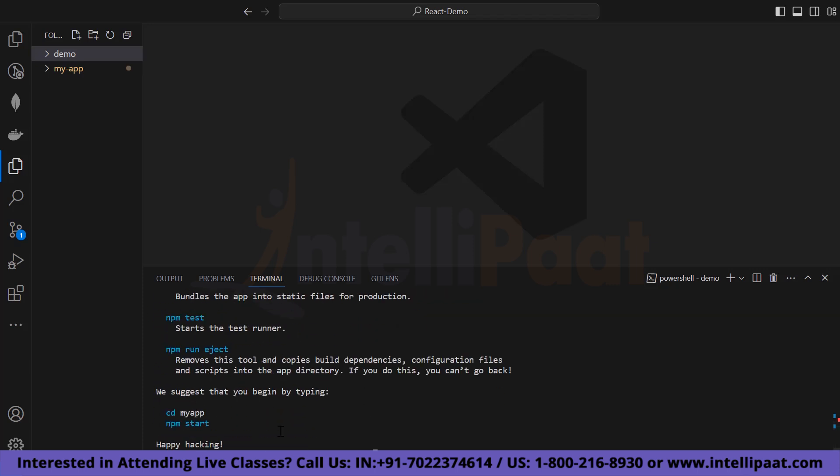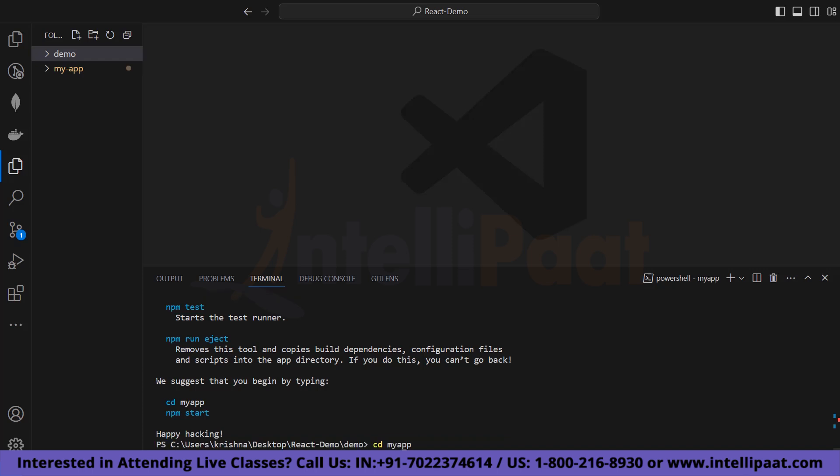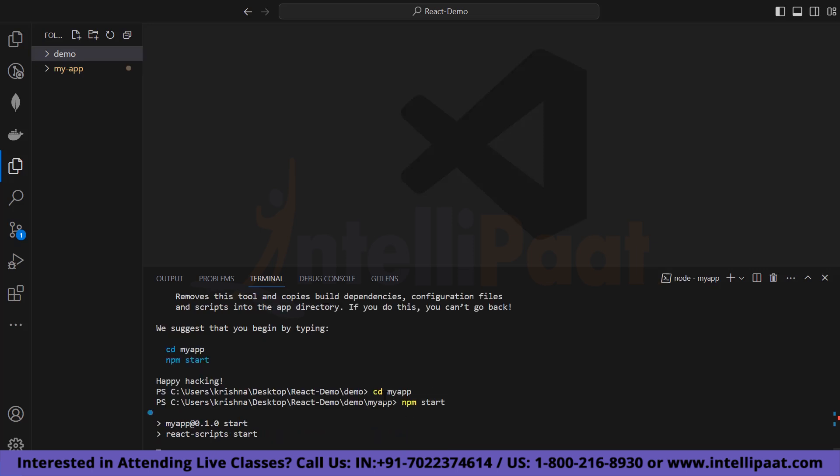Now we are going to navigate to our my-app folder and start our application. To navigate to the app just type 'cd my-app'. We are now in our my-app folder, then type 'npm start'. This command is going to start our React application.